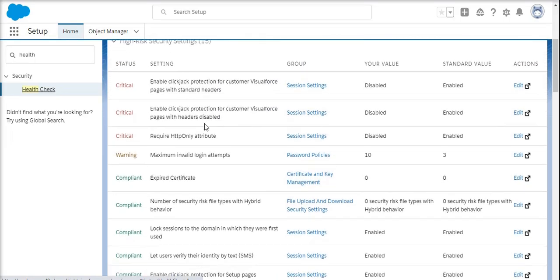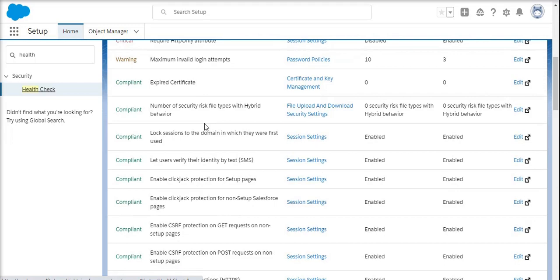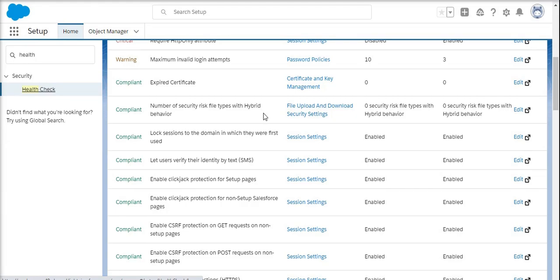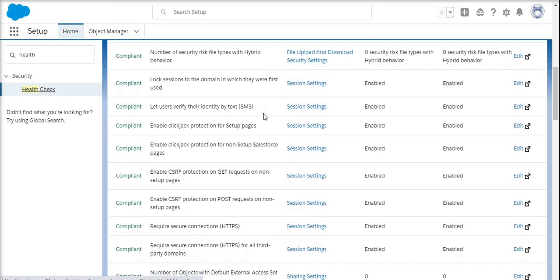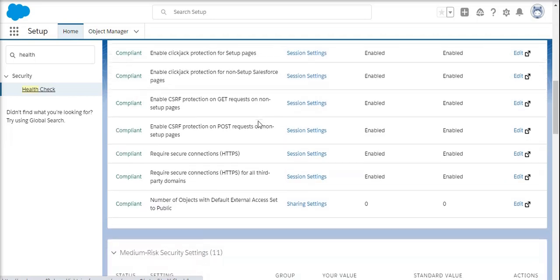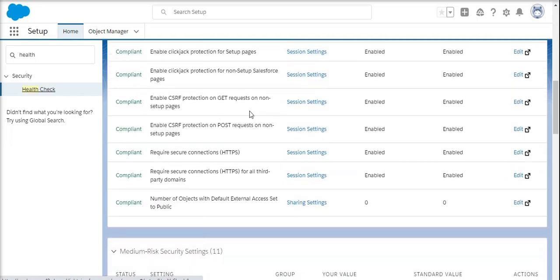When you look at the data upload and download level, there is no risk here. When you look at the remaining session settings, the lock session, everything is safe. These HDBV connections are also safe, and third party has been enabled.